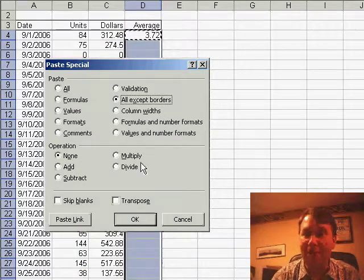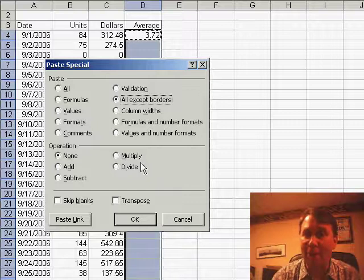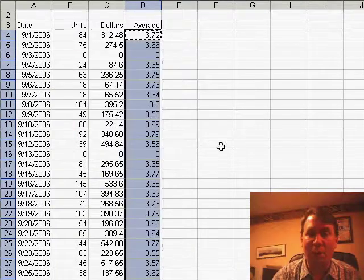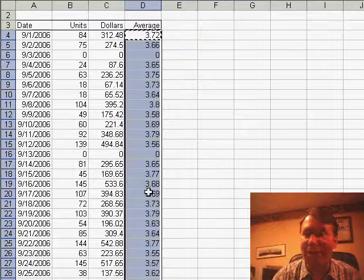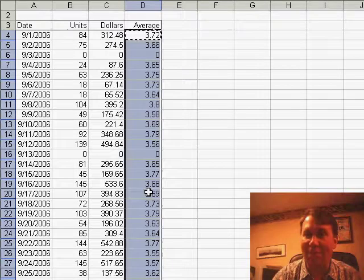That'll copy the formula and the numeric formatting down, but it won't bring the borders along, that way I have a worksheet that looks absolutely like I want it to look.